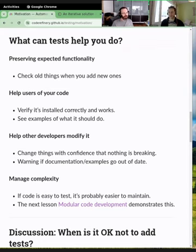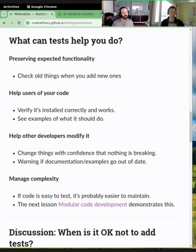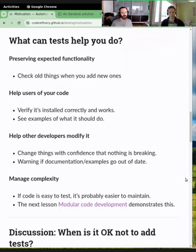Complexity is also a good point. I've written things before that are really hard to test, and eventually they become hard to modify and maintain, which is not great.